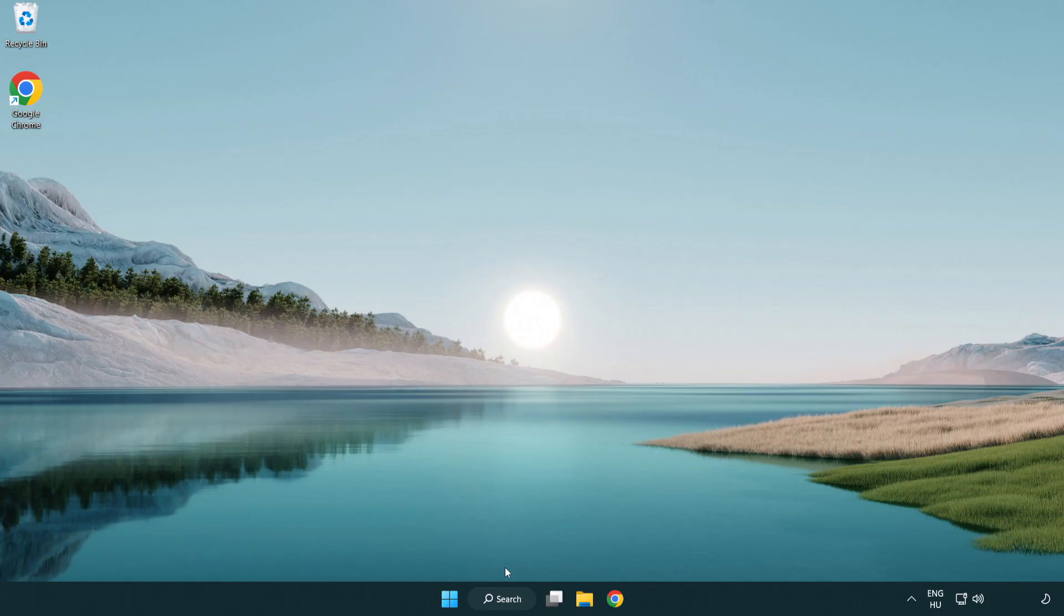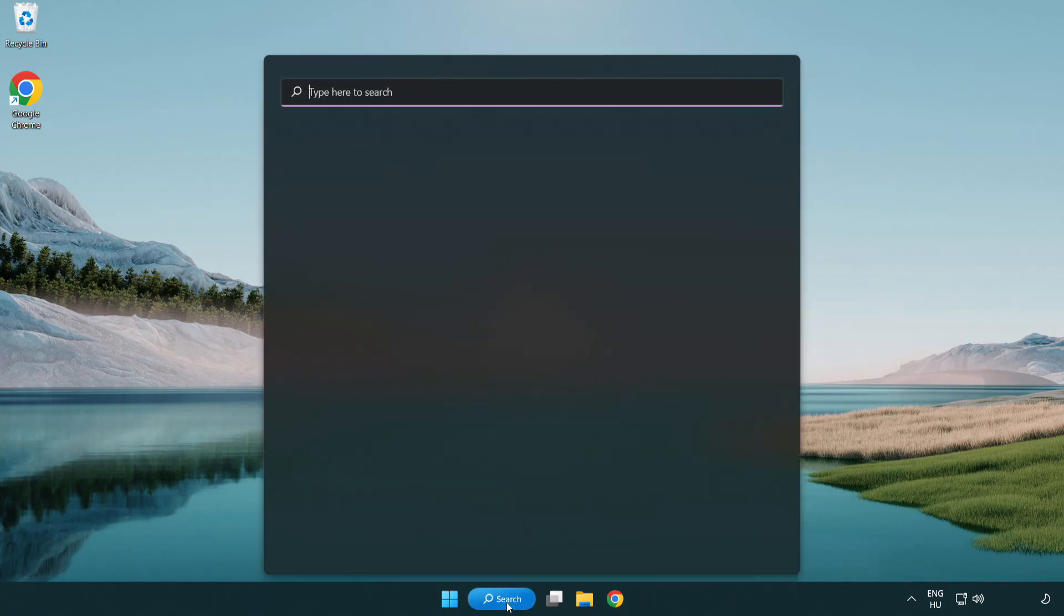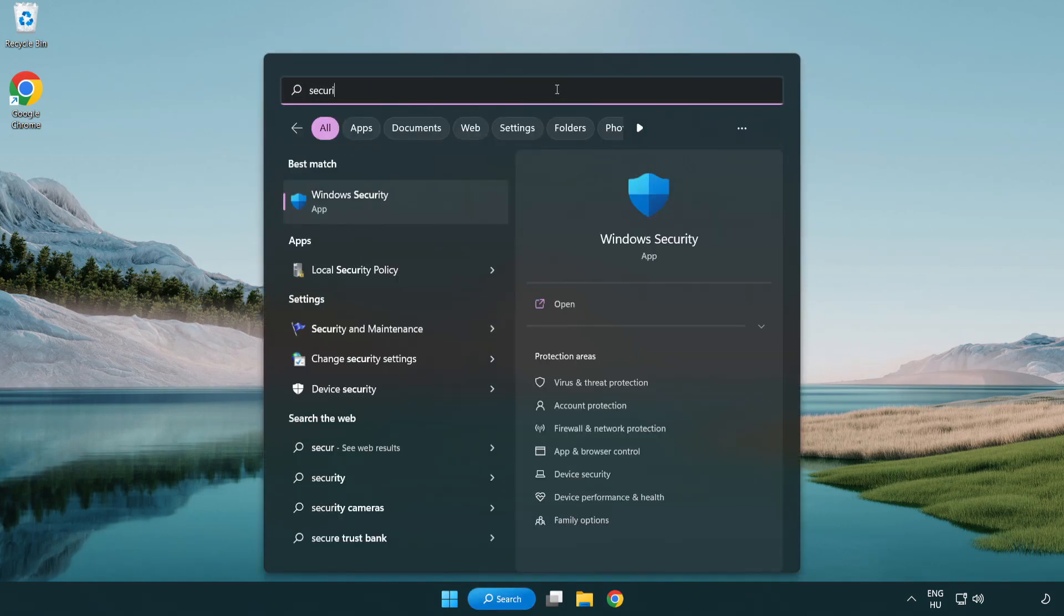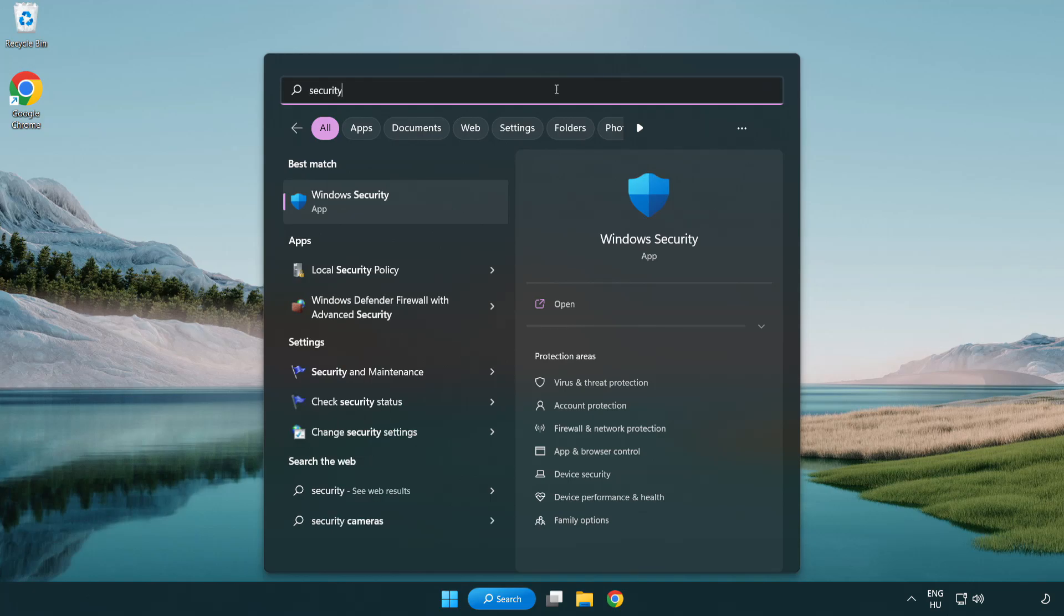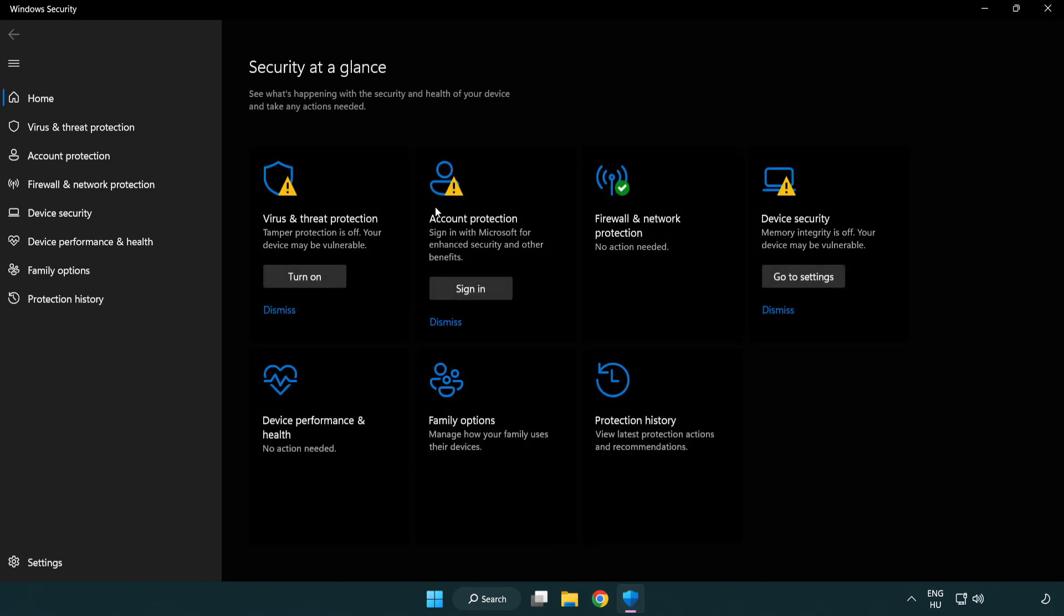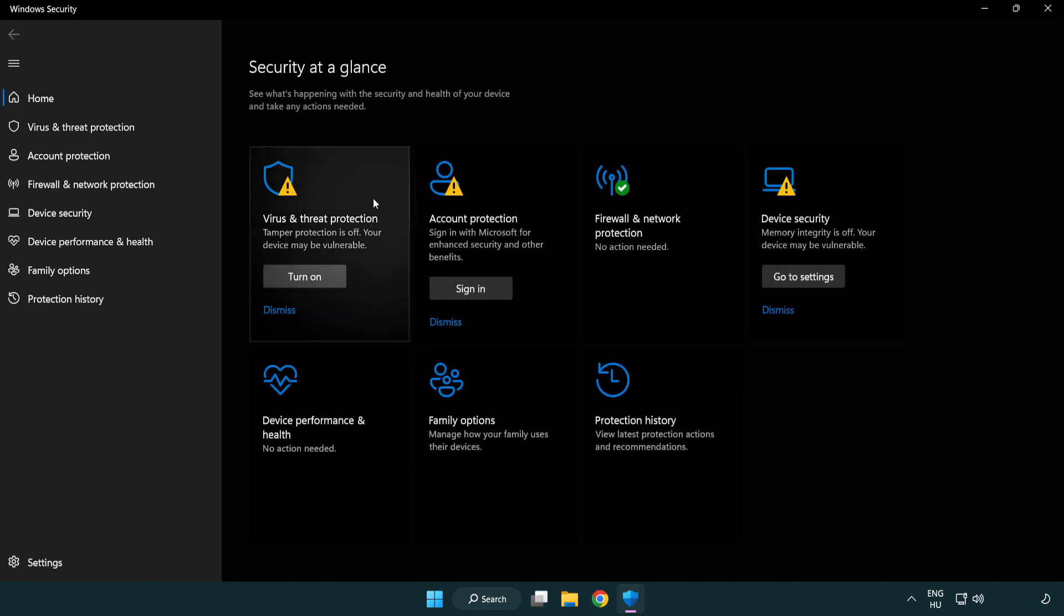If that didn't work, click search bar and type security. Open Windows Security. Click virus and threat protection.